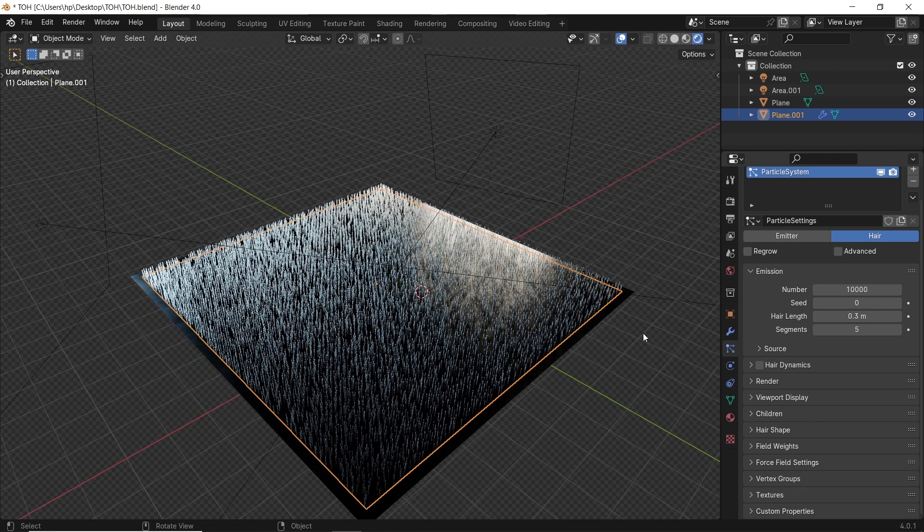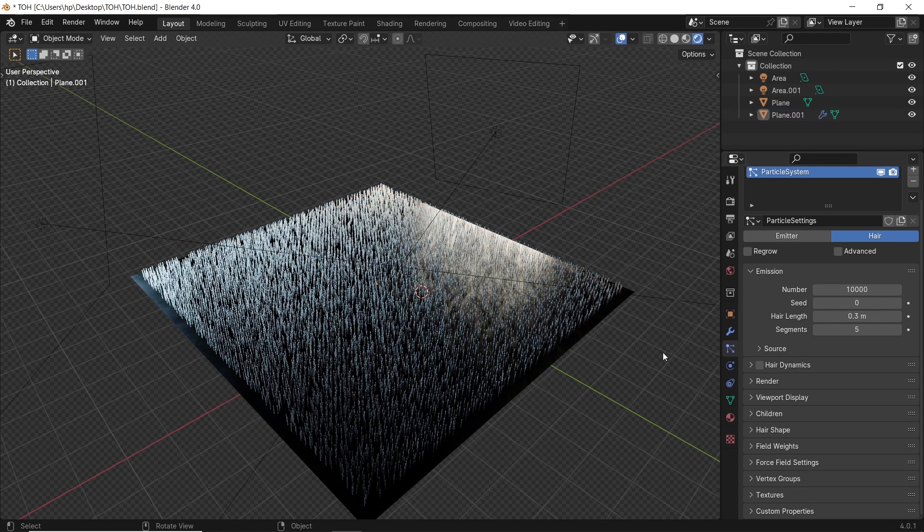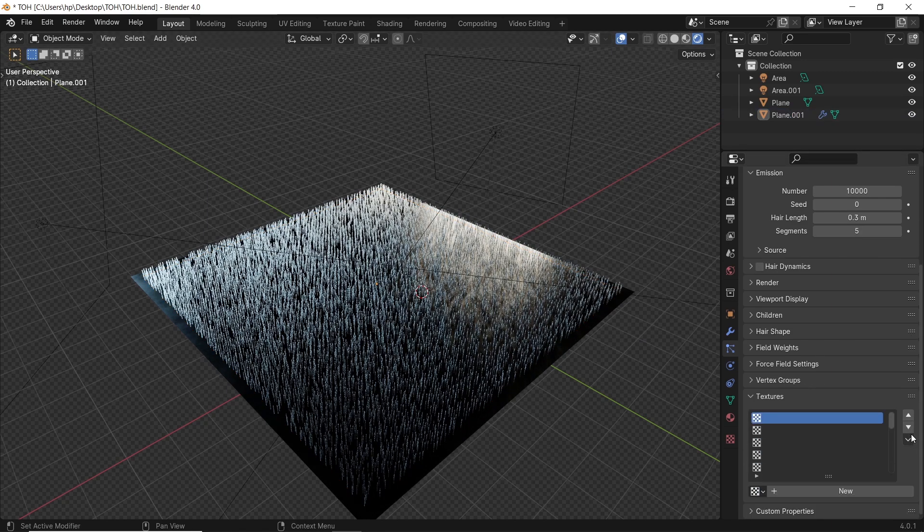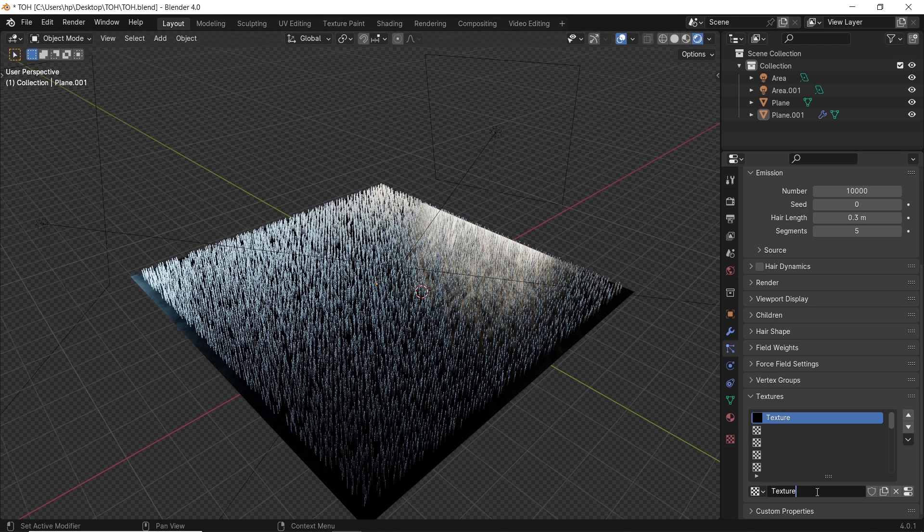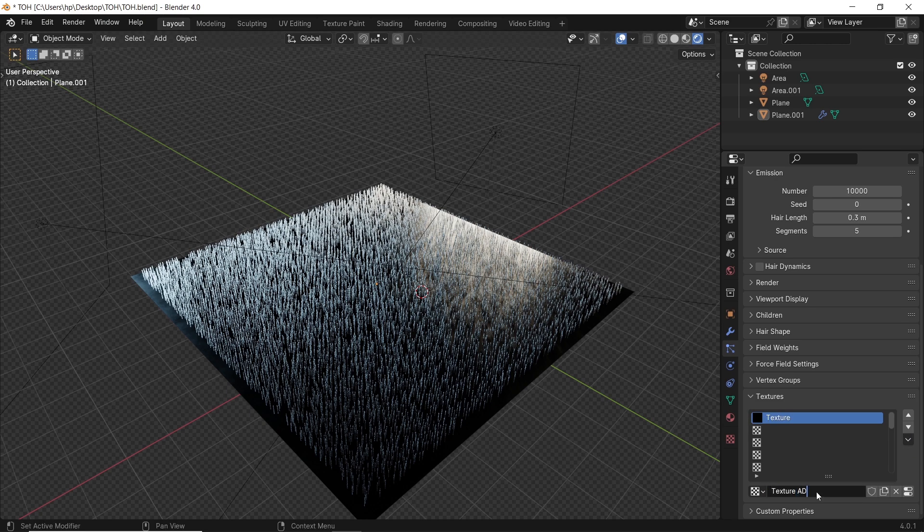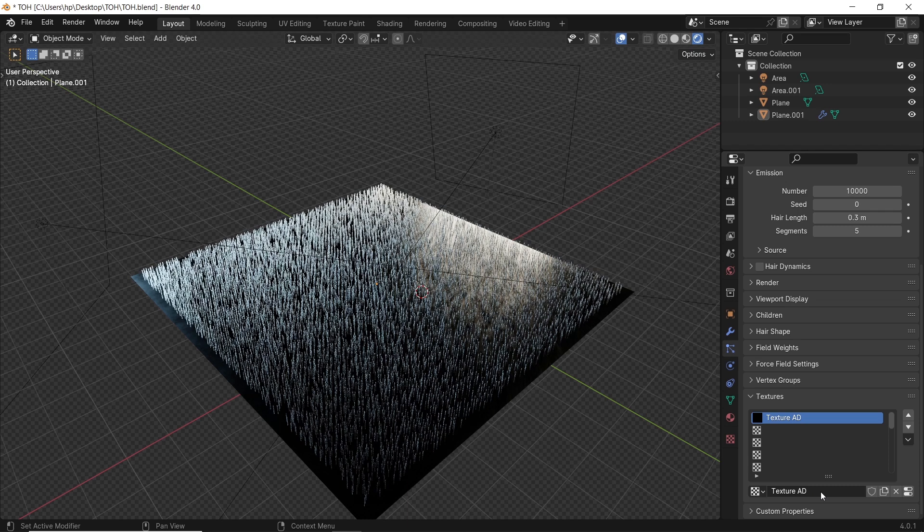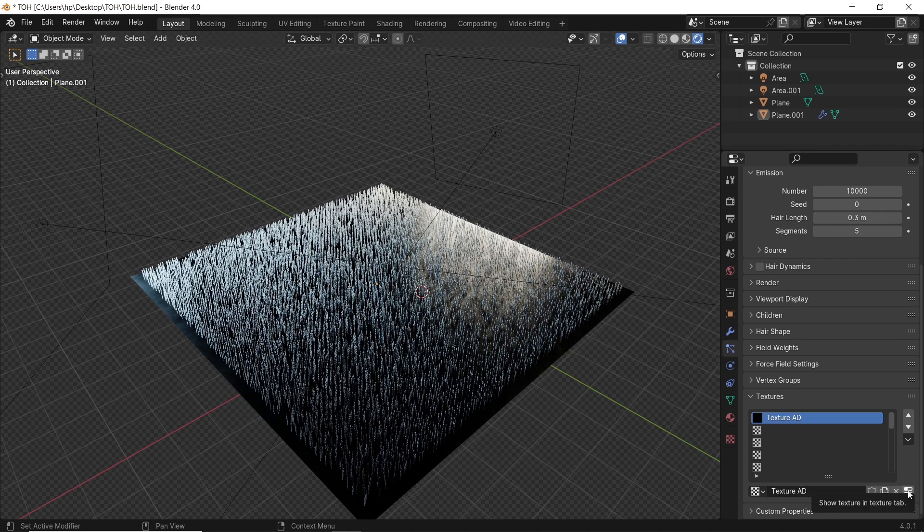After that, to the main thing for this video, go down to the textures tab and hit new. It's a big button, so don't miss it. We can after that name this new texture. Then once you're done, hit the icon on the far right to go to the textures settings.